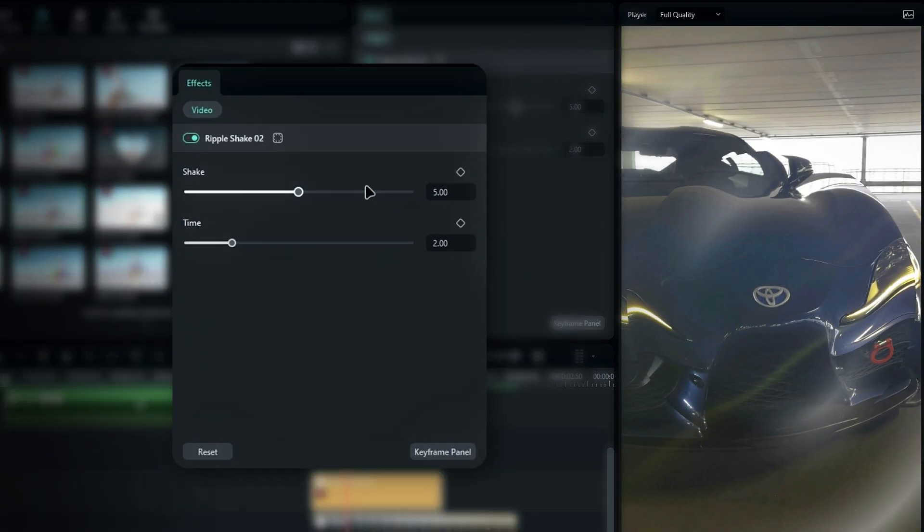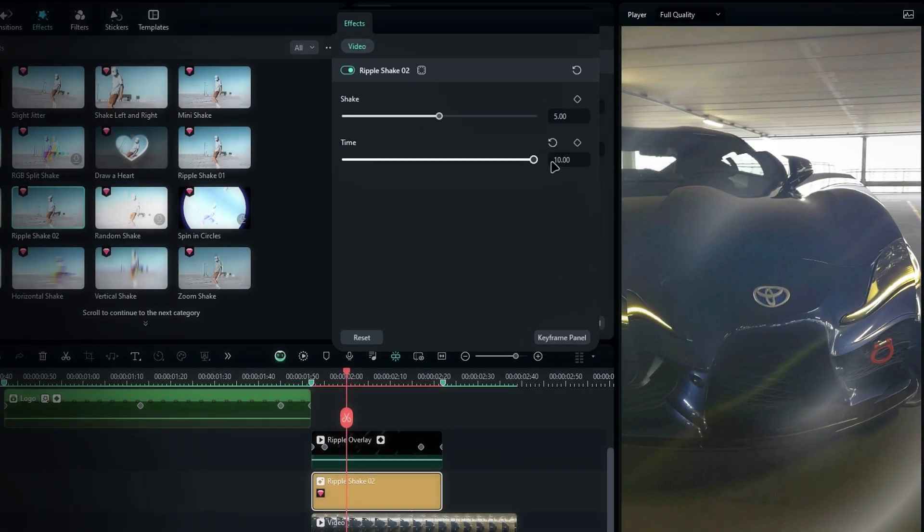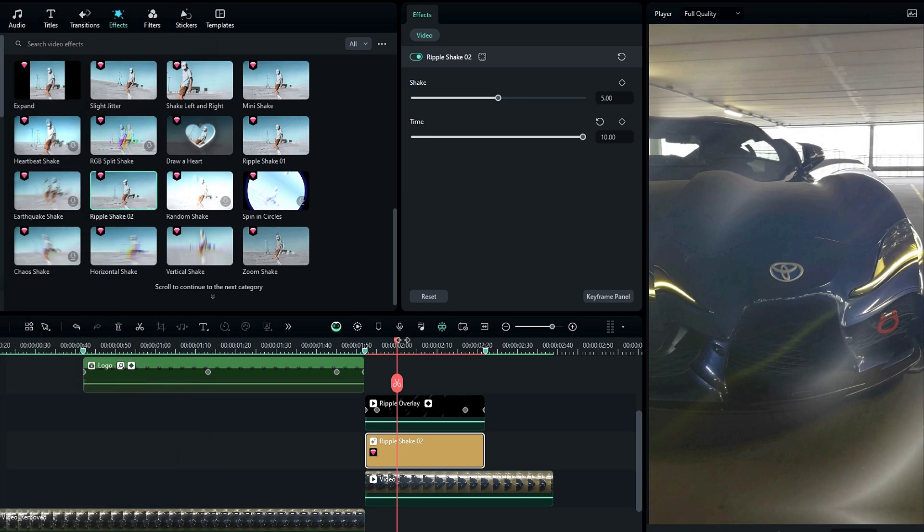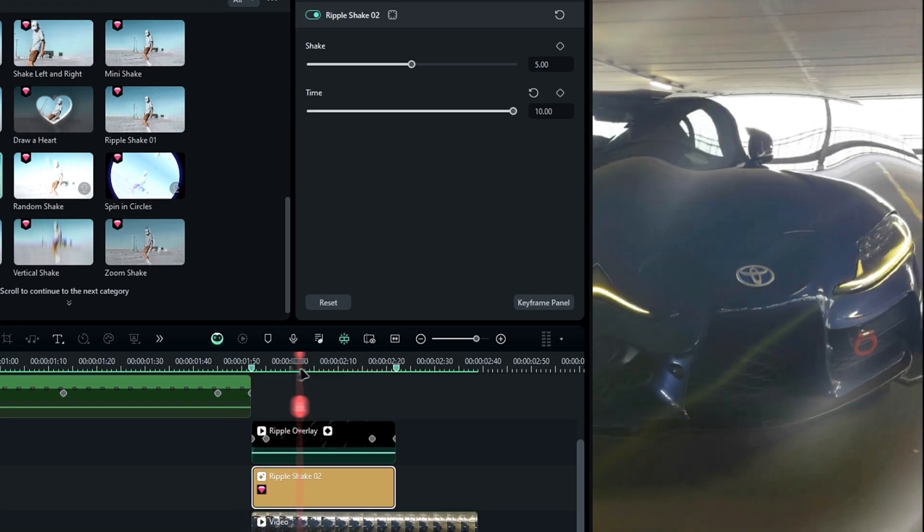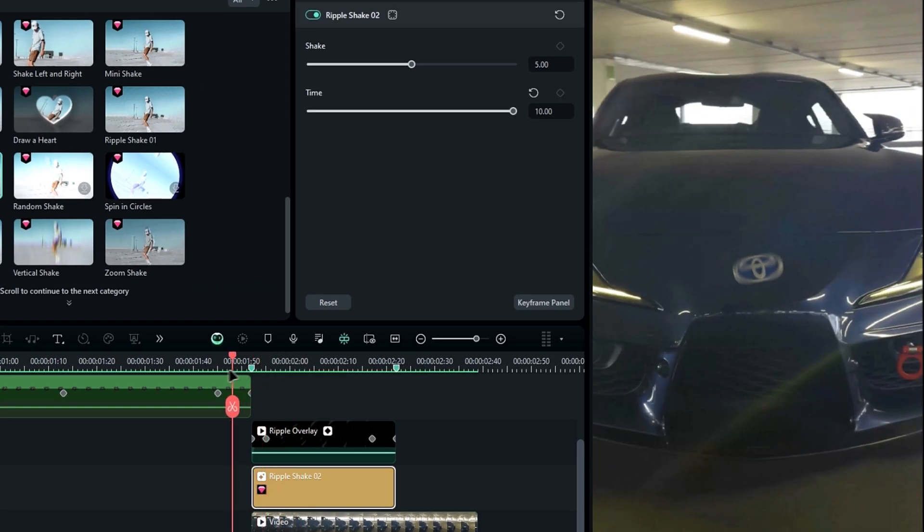In the effects settings, set the shake amount to 5 and increase the duration to 10. Now we have a nice water ripple effect like this.